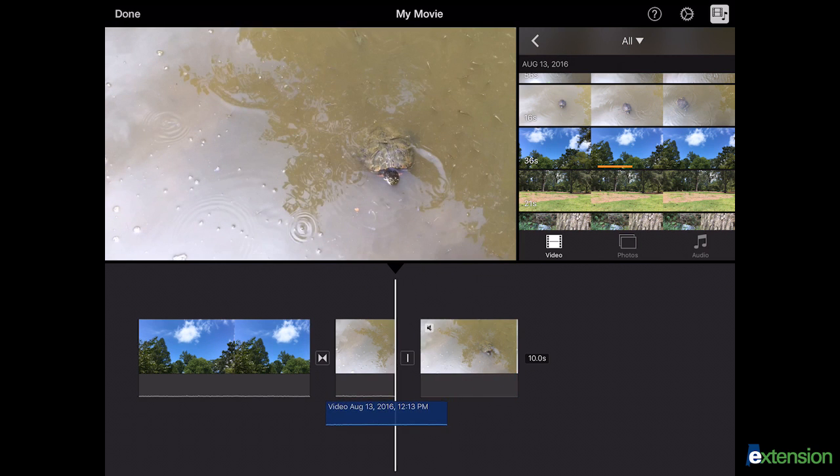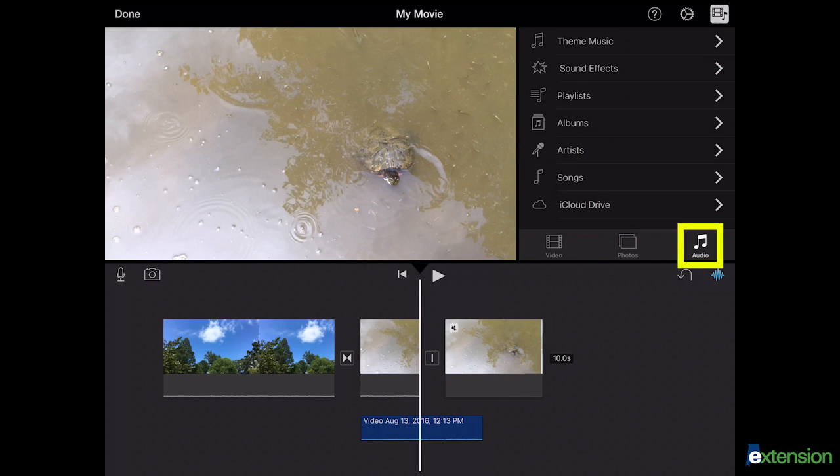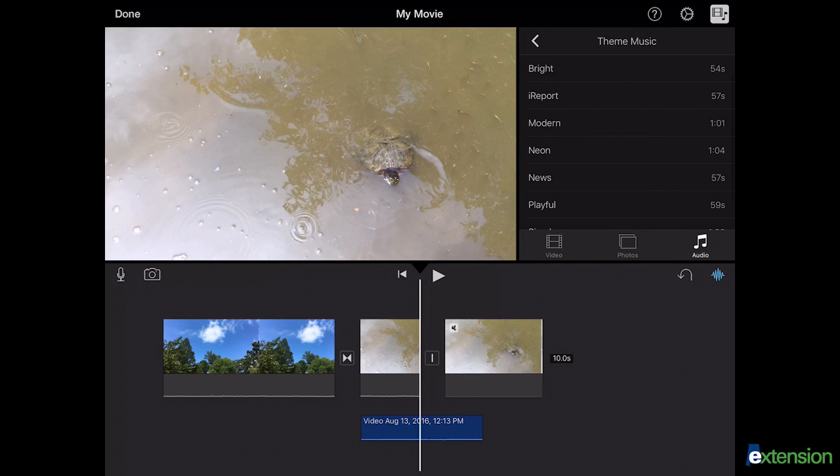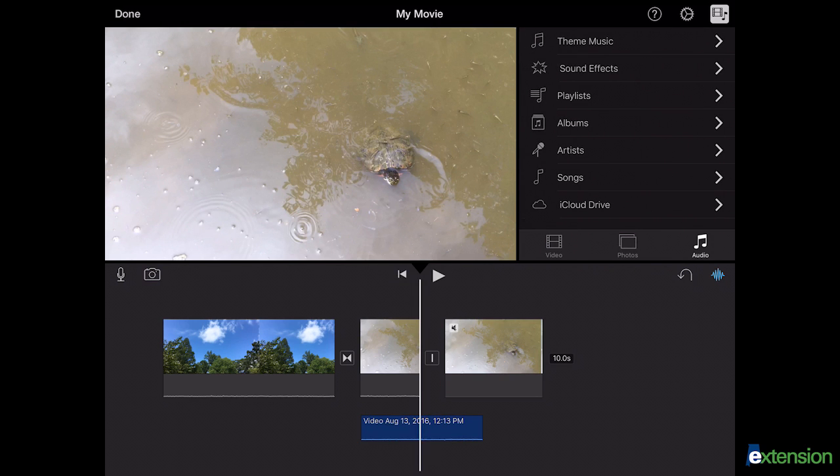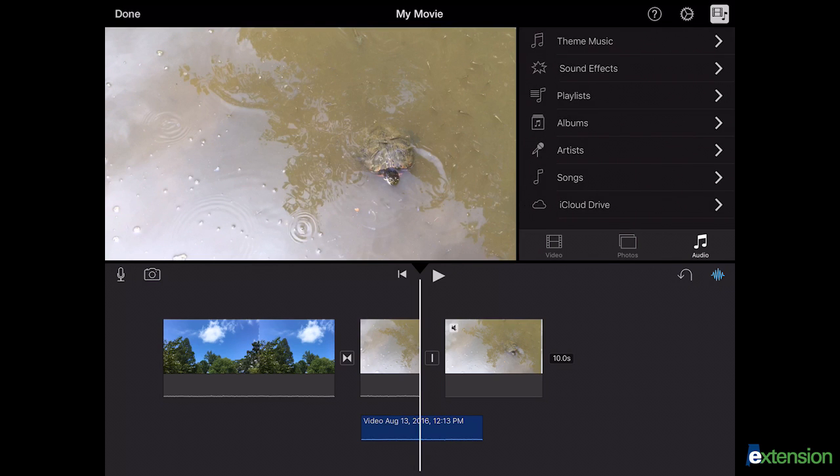To add music or sound effects, select the audio icon in the media panel. The first two options that appear are theme music and sound effects. Both of these are provided by iMovie and free to use.